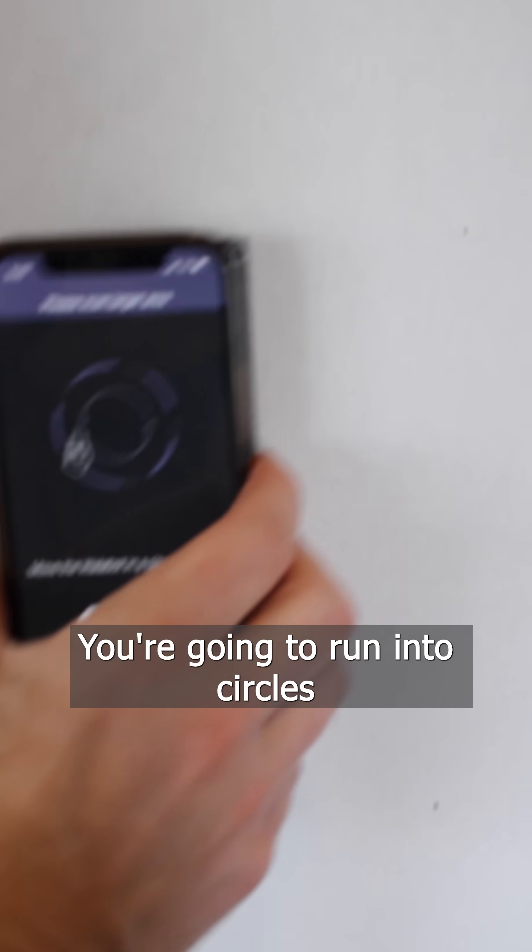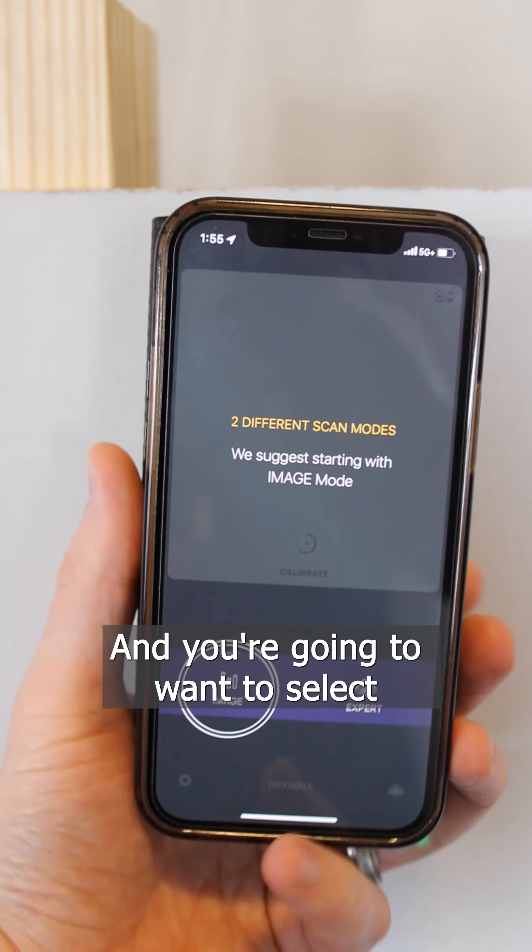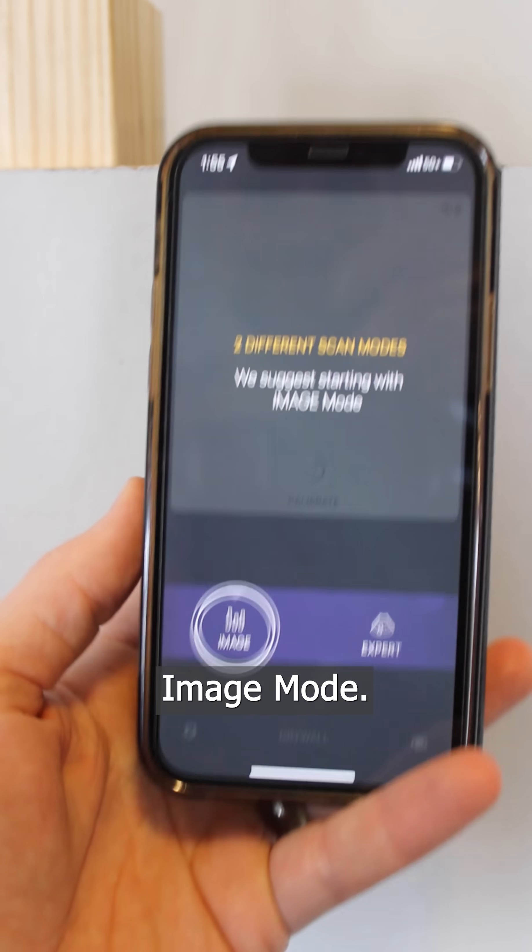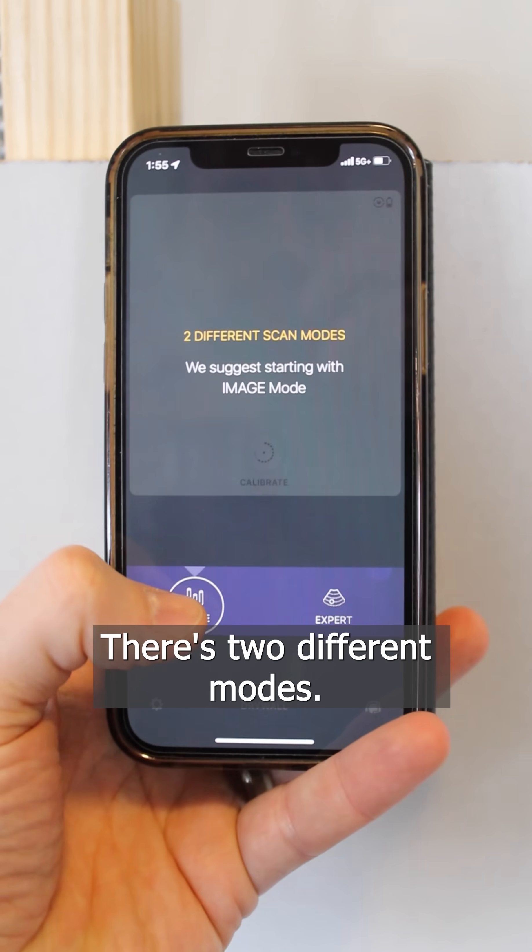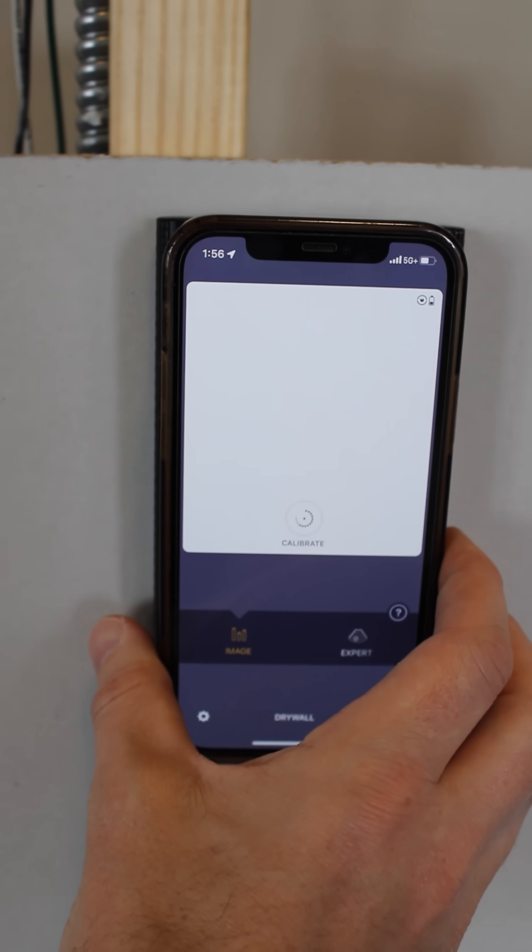You're going to run it in circles like this and it's going to calibrate. You're going to want to select image mode. There's two different modes, and then you're going to click start scan.